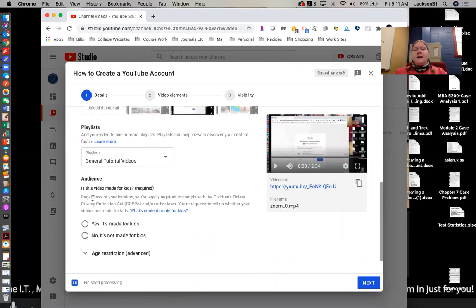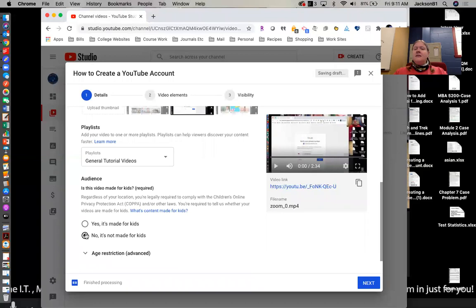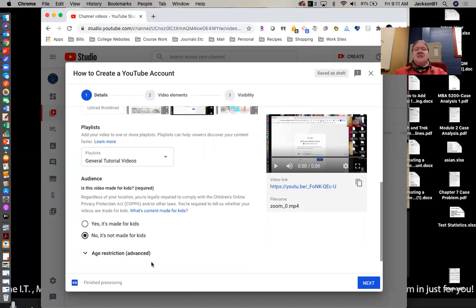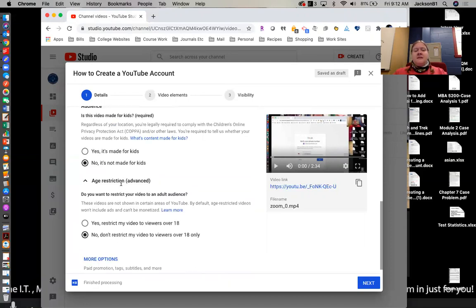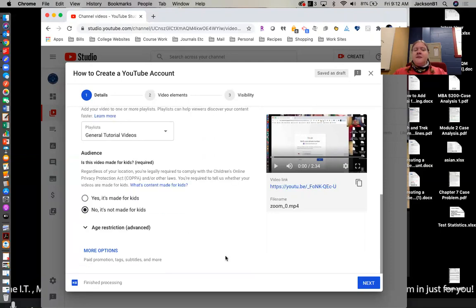The audience will ask you, is it made for kids or is it not? This is one you have to complete. I tend to say no just to be safe. Typically there's nothing on our videos that wouldn't be acceptable for kids, but you know, just want to be safe and I do it that way. But you can also, if you wanted to, restrict the age preference. That's another possibility for you.